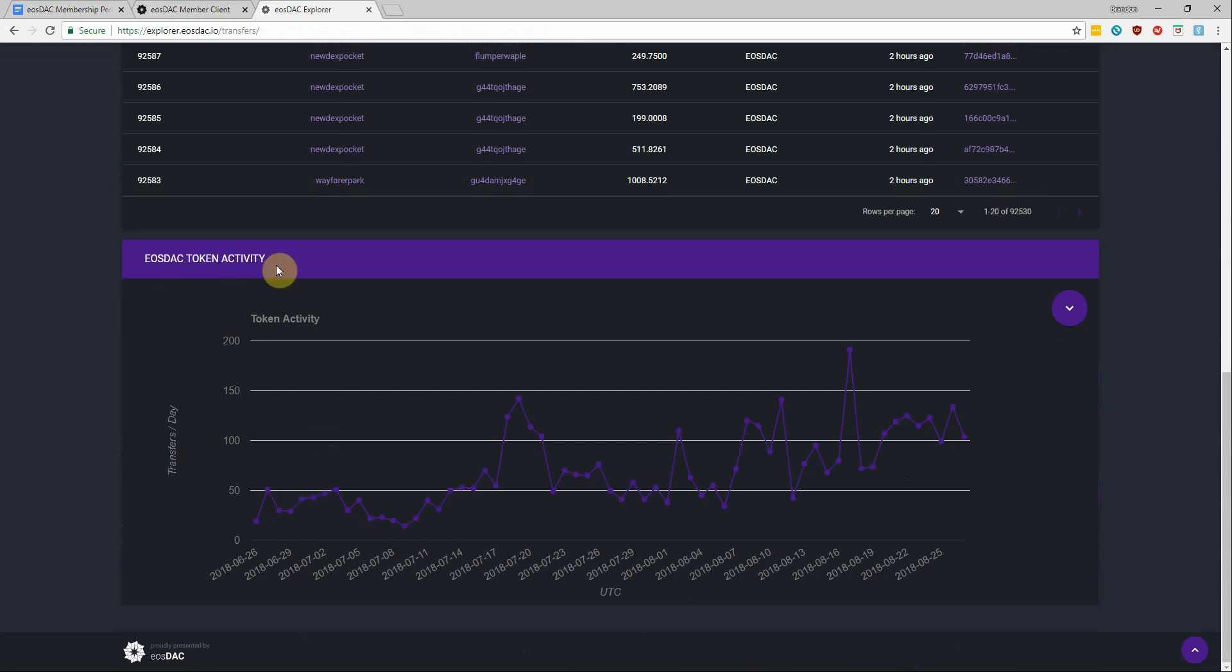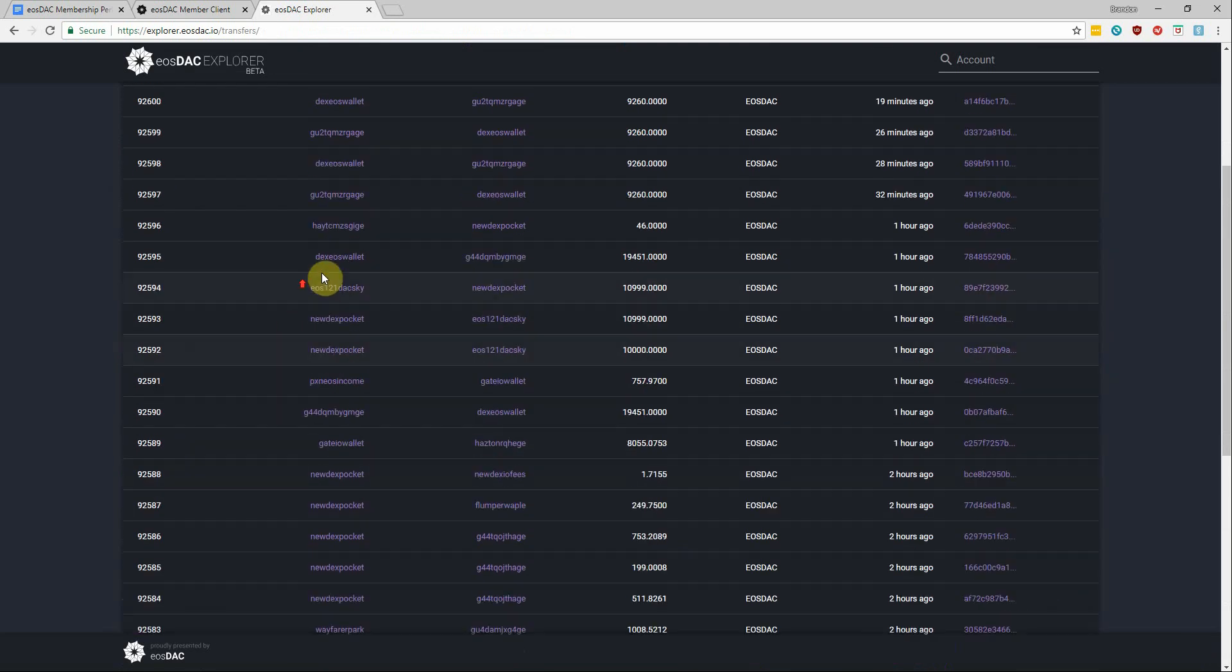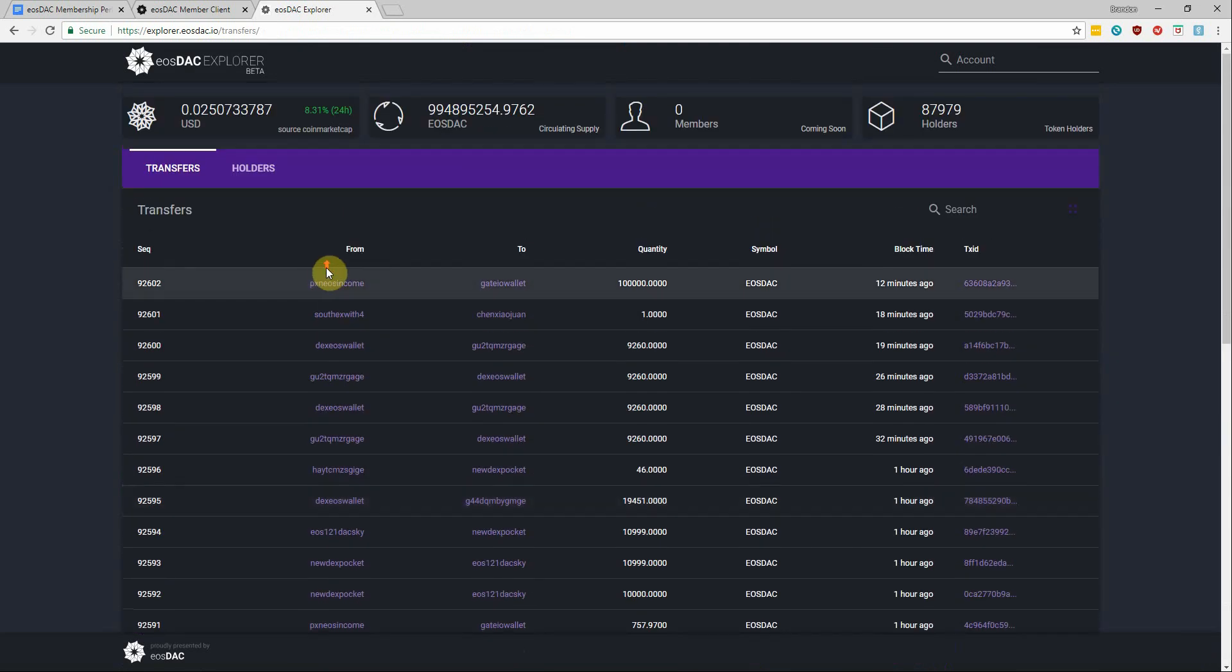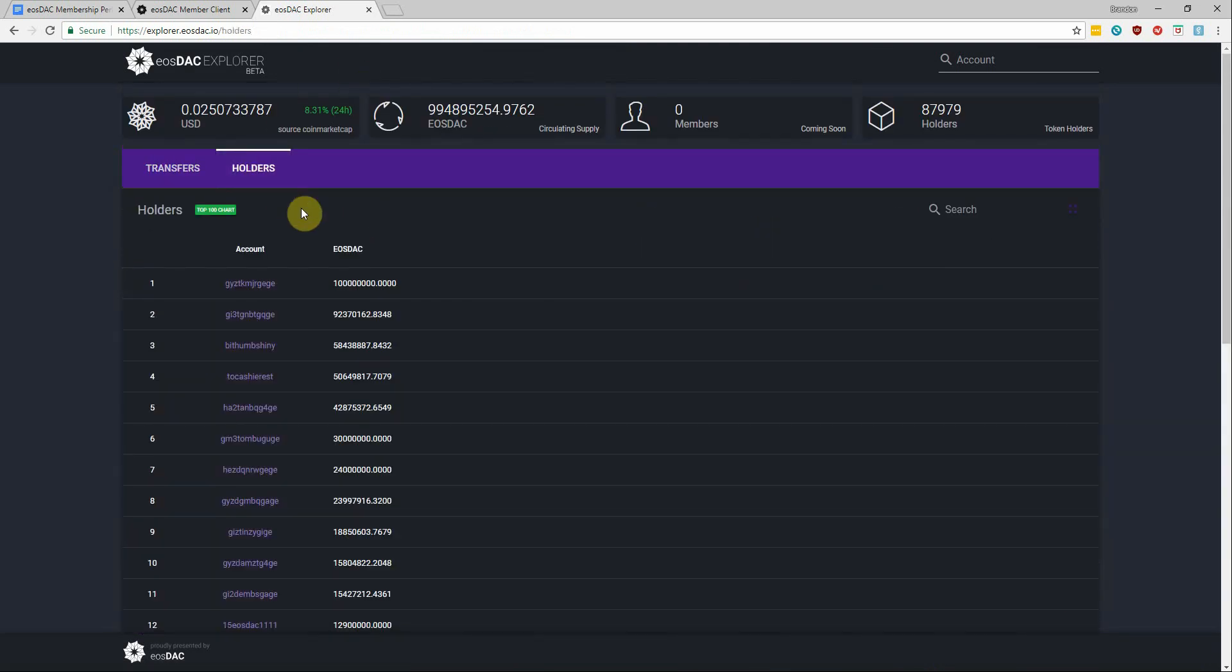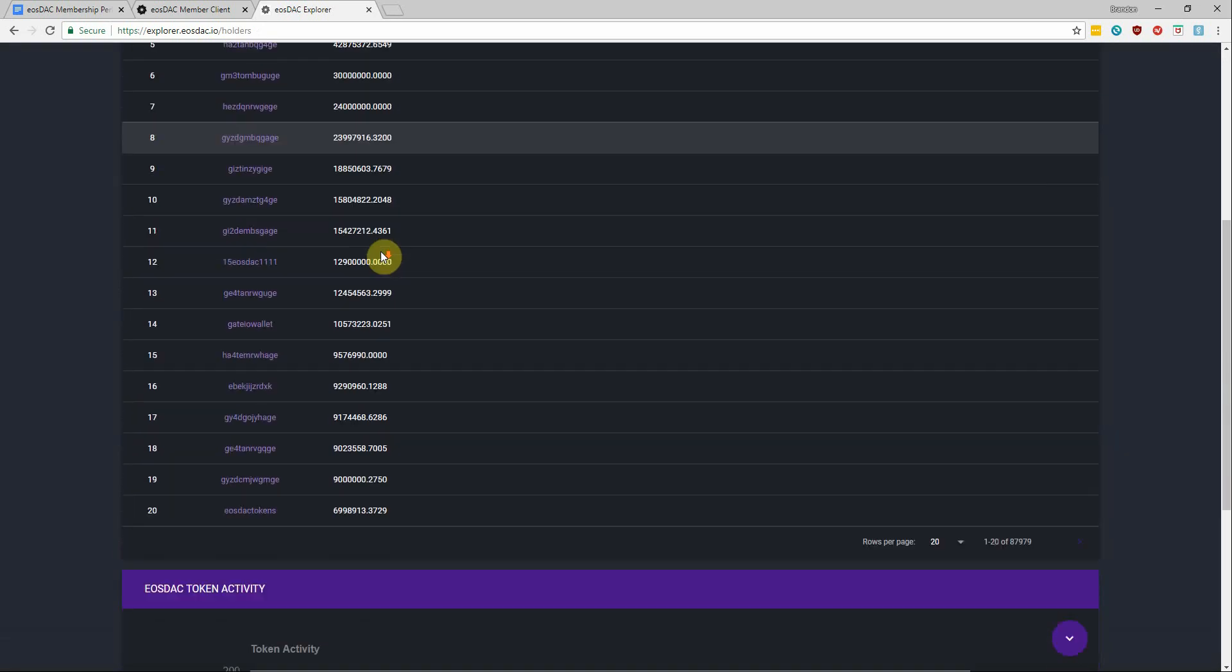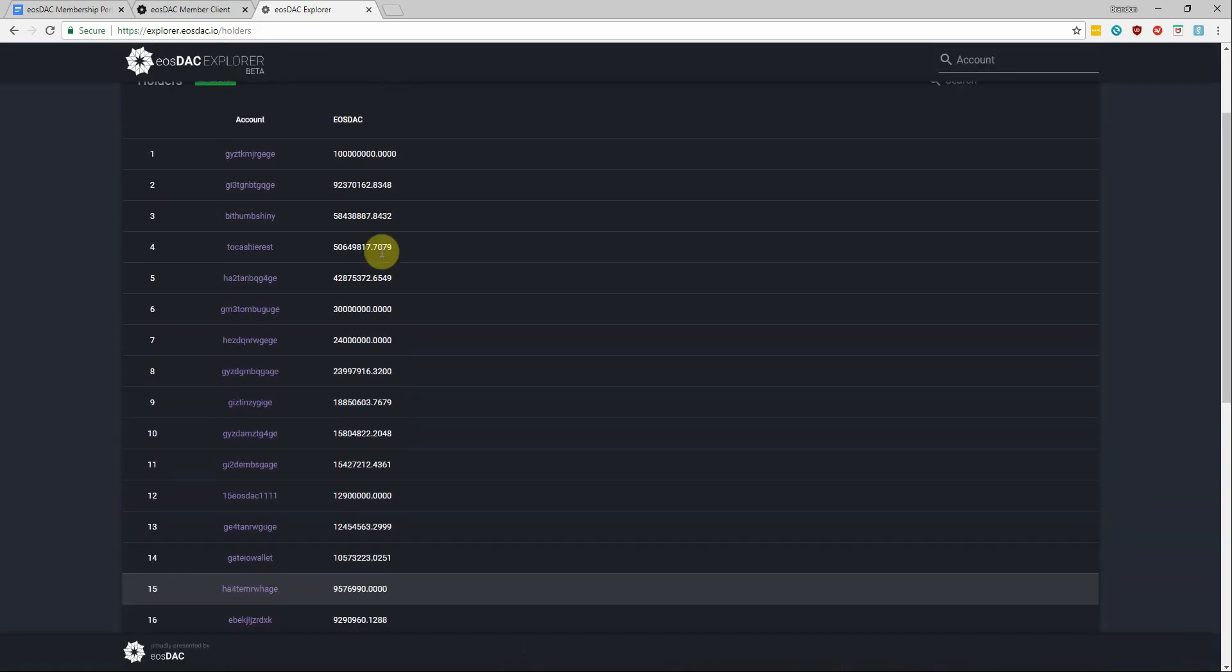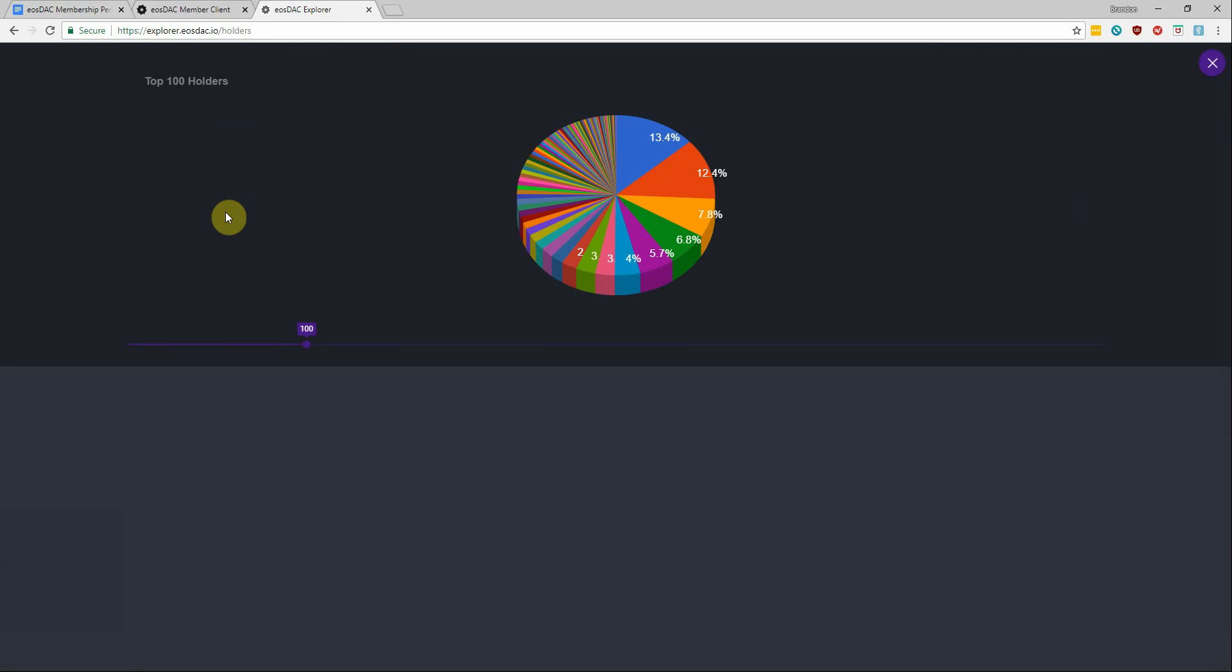Alright, and the last thing I'll show you guys with the token explorer is the holders tab where you can see the accounts currently holding EOStack tokens, and you can even click the top 100 chart to see what that looks like in a pie chart.